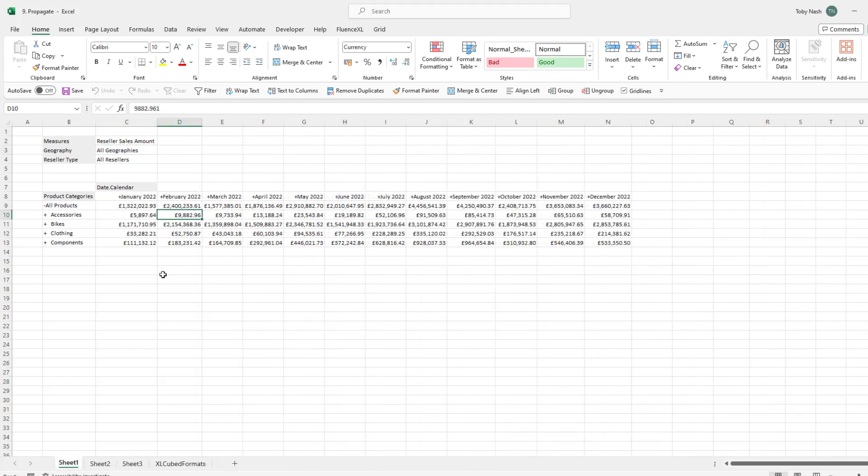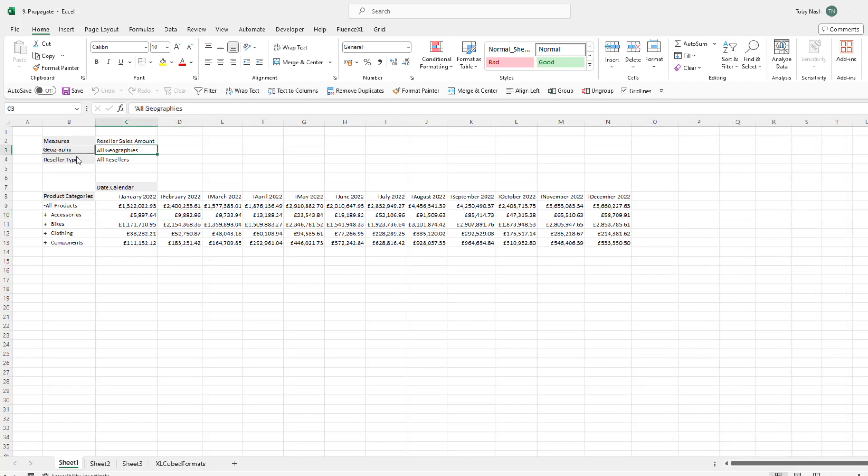Here we have a simple grid that shows the reseller sales amount for all products and its children between January and December 2022 filtered for all geography. This grid only displays the total result for all geography.